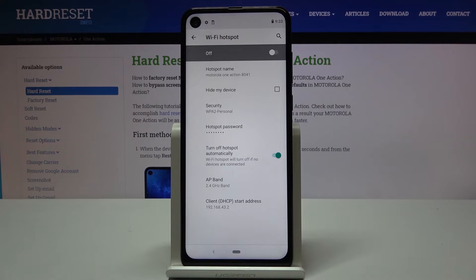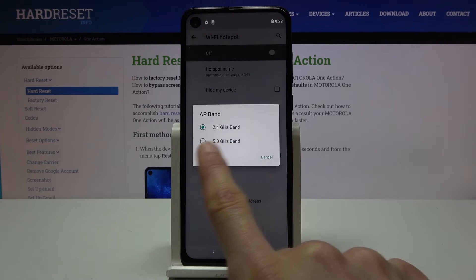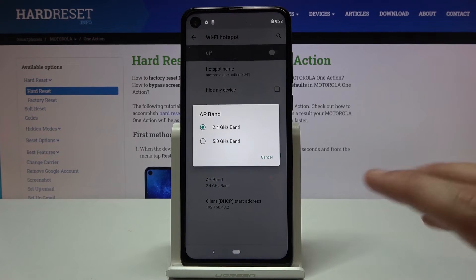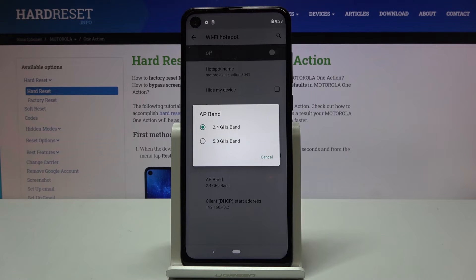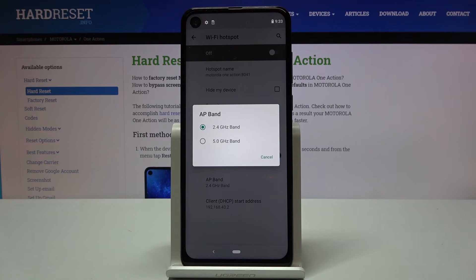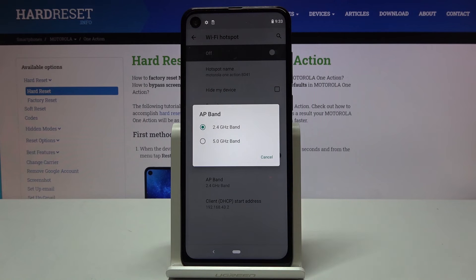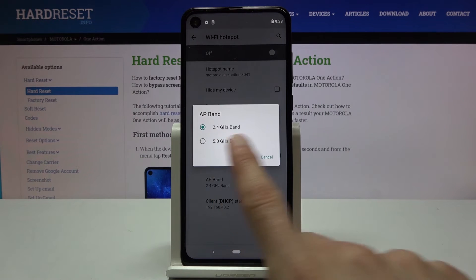I'll also mention that the 5GHz Wi-Fi band is something completely different from what people refer to as 5G on devices nowadays. The 5G in phones is strictly for the cellular network, while the 5GHz here is just a different Wi-Fi frequency. Phones without 5G cellular connectivity can still have 5GHz Wi-Fi.